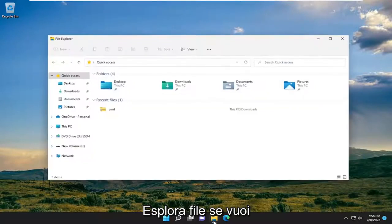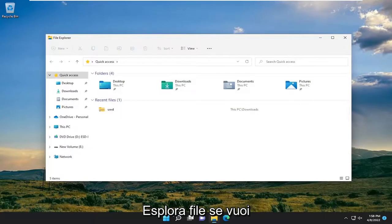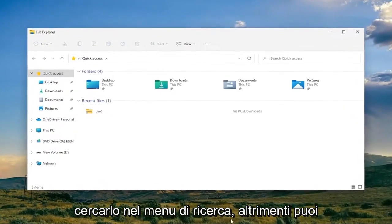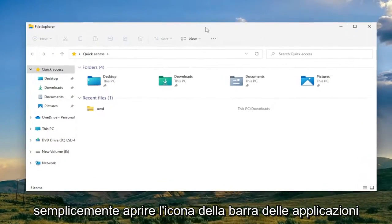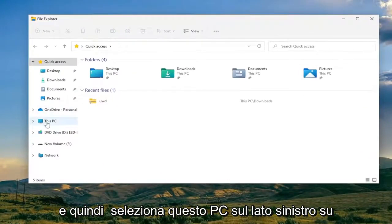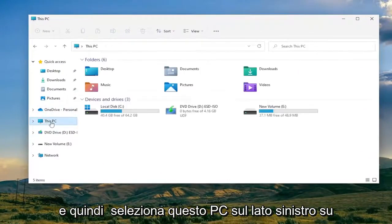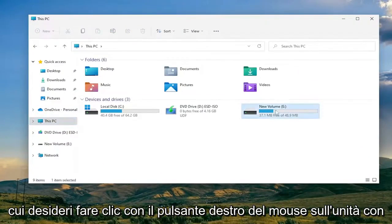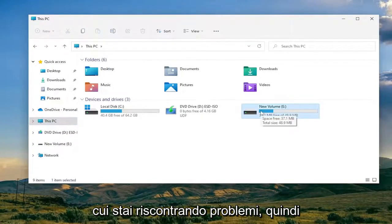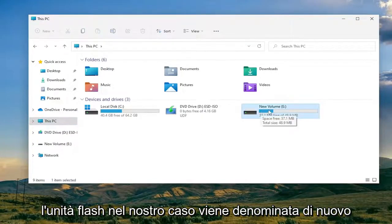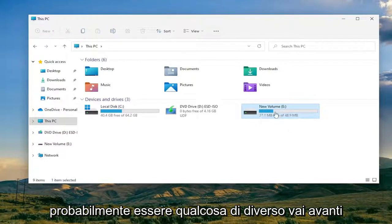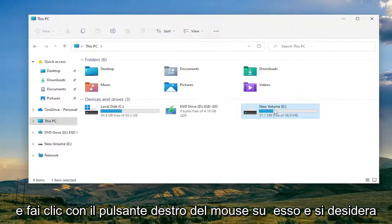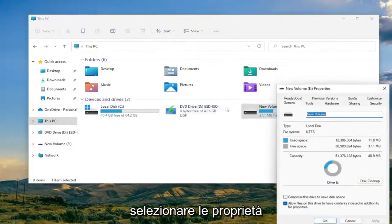We're going to start off by opening up File Explorer. You can search for it in the search menu, or just open up the taskbar icon and select 'This PC' on the left side. You want to right-click on the drive that you're having problems with. The flash drive in our case is named 'New Volume' — in your case it might be something different. Go ahead and right-click on it and select Properties.